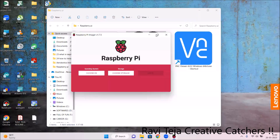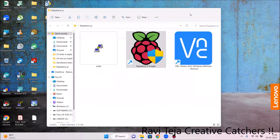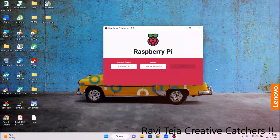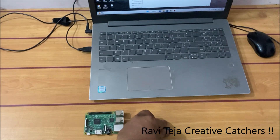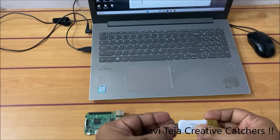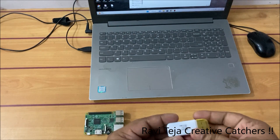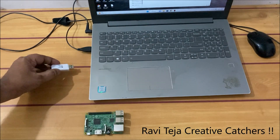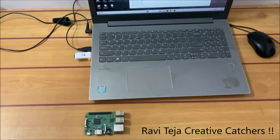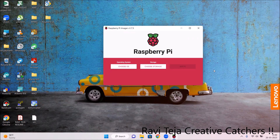First of all, open the Raspberry Pi Imager — this is how the Raspberry Pi Imager looks. We need to insert the memory card using a memory card reader into the laptop. Let me insert the memory card into the memory card reader. Once the memory card reader is inserted into the laptop, we need to choose the operating system.